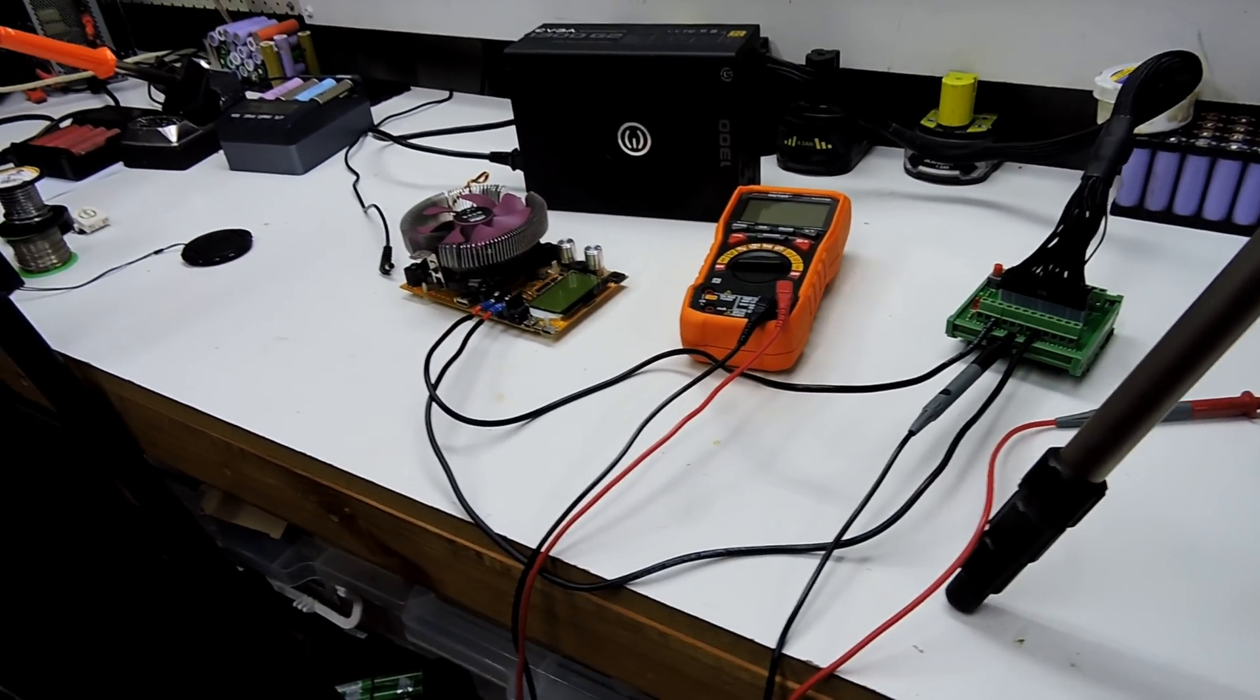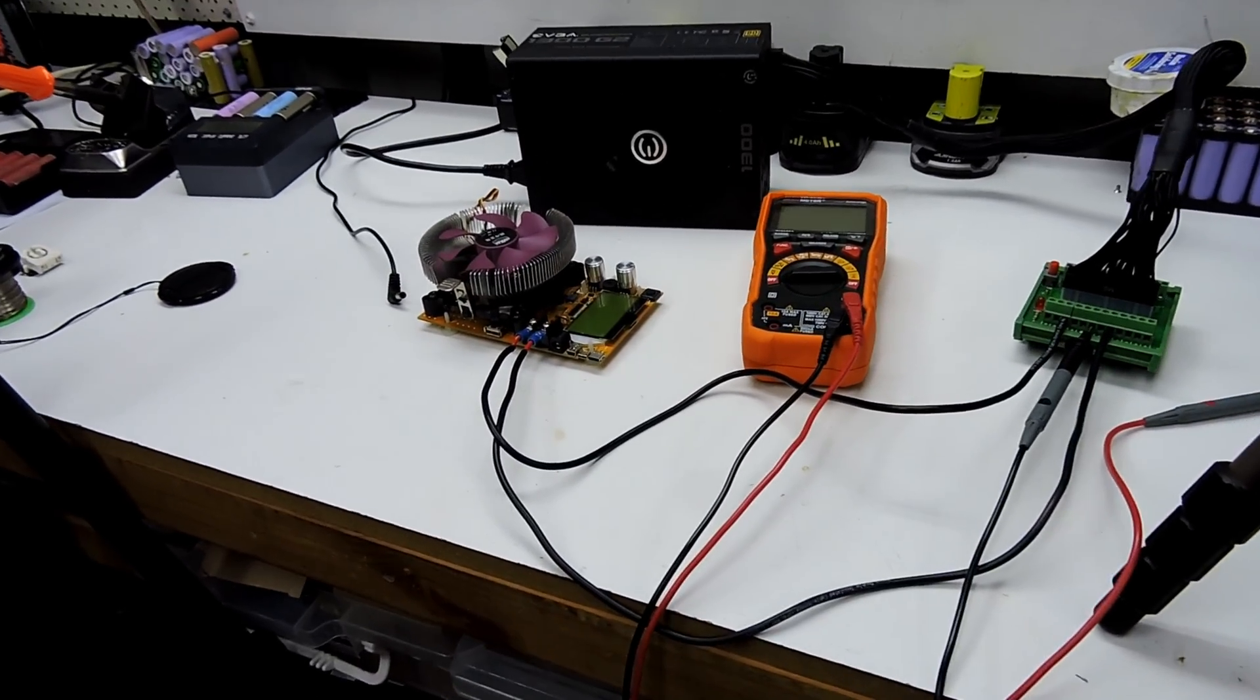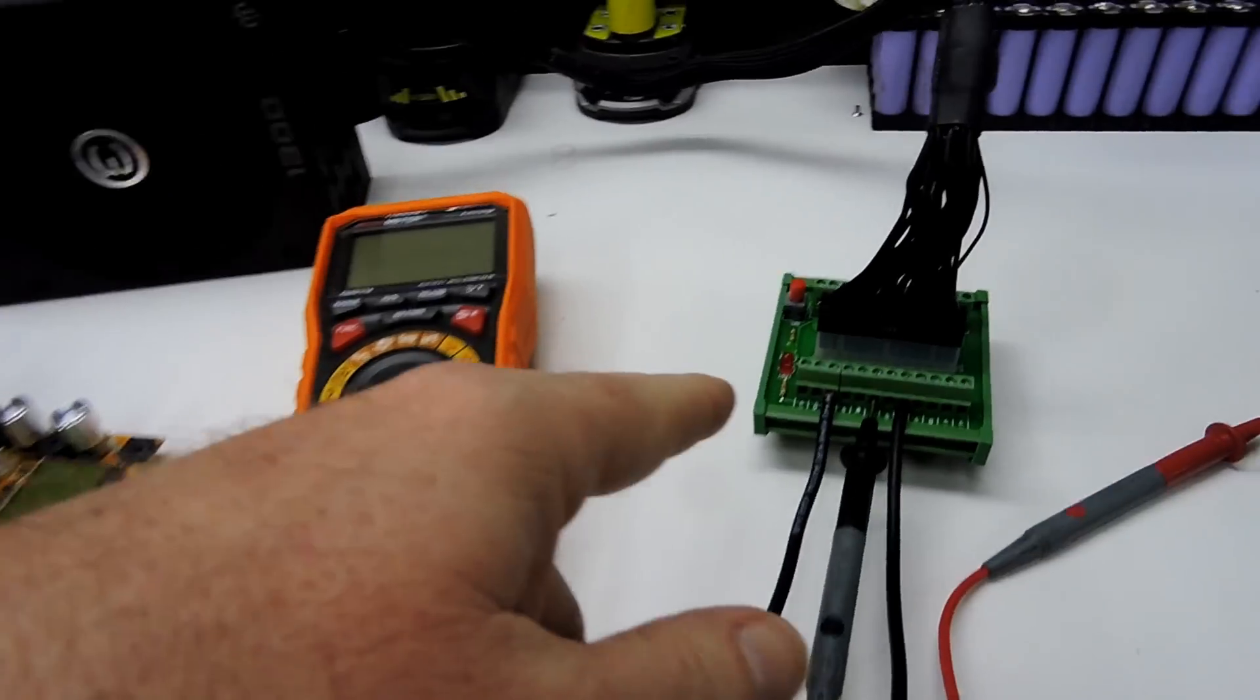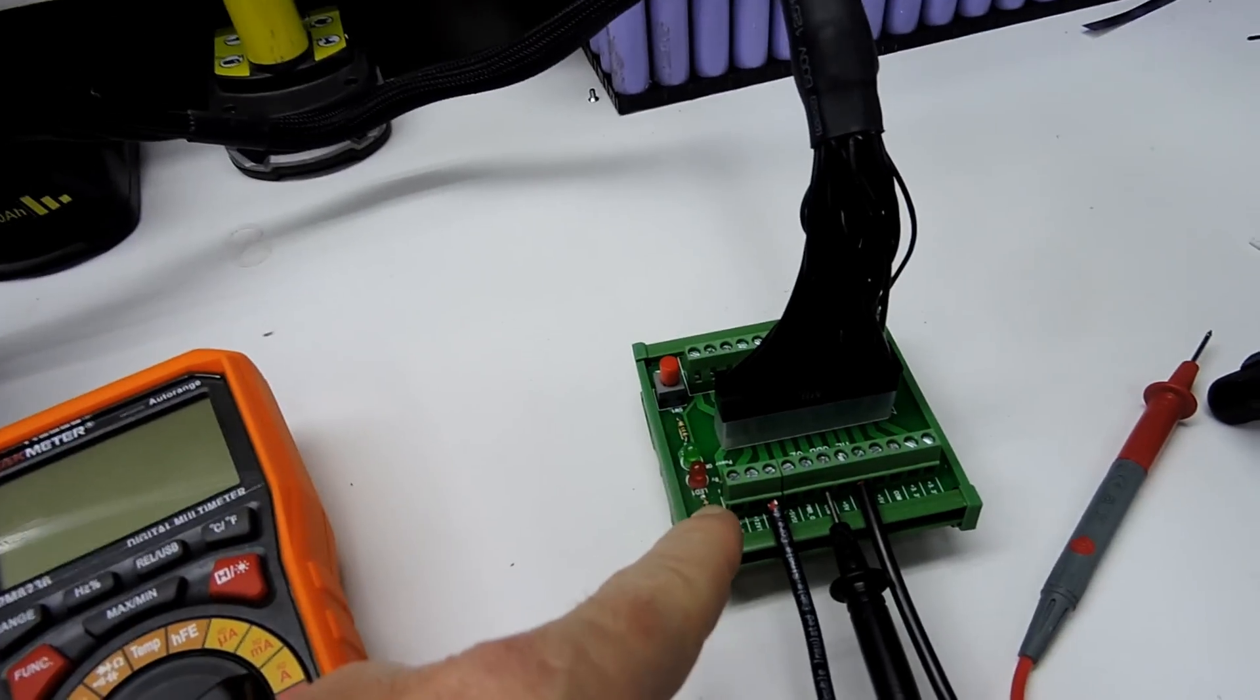Righto tubers, welcome back. This is version 2 of the little breakout board.